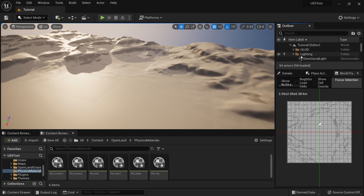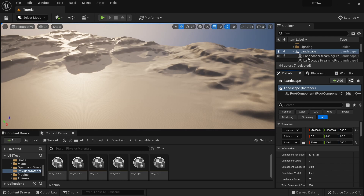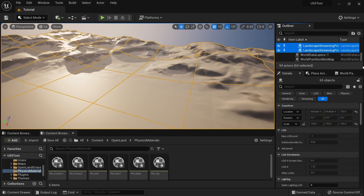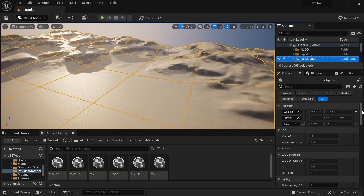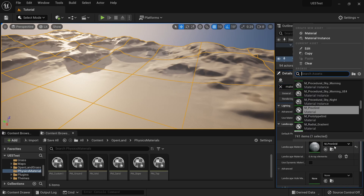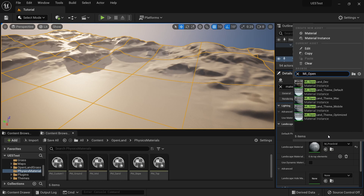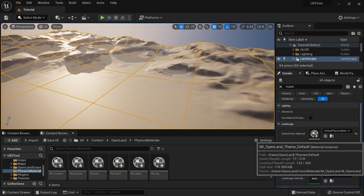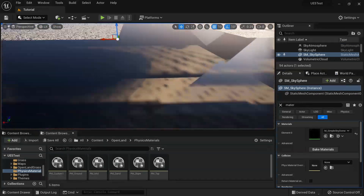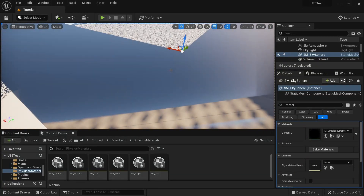We have HLODs here — I'm not sure how to generate those, sorry. What I'll do is select my landscape, then select all the streaming proxies by holding Shift to select everything. Then in the Details panel I'll search for 'material' — I can see the Landscape Material field. I'll select my OpenLand material: MI_OpenLand, Theme Default. After applying, it was actually quite fast — the landscape now looks as expected.